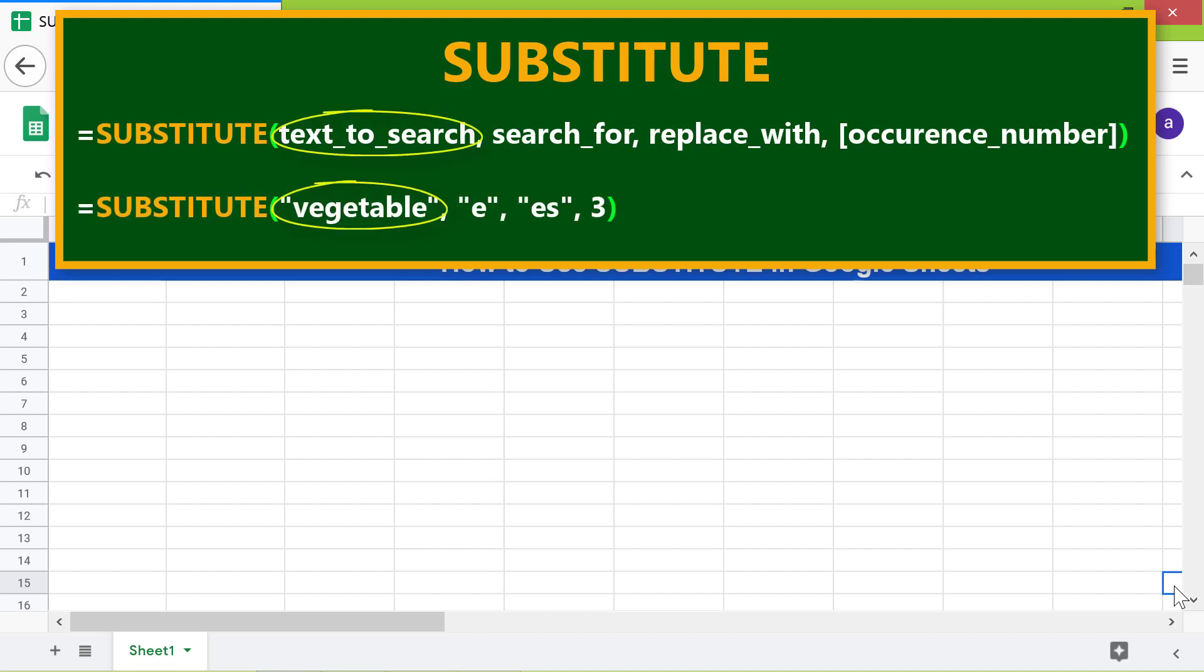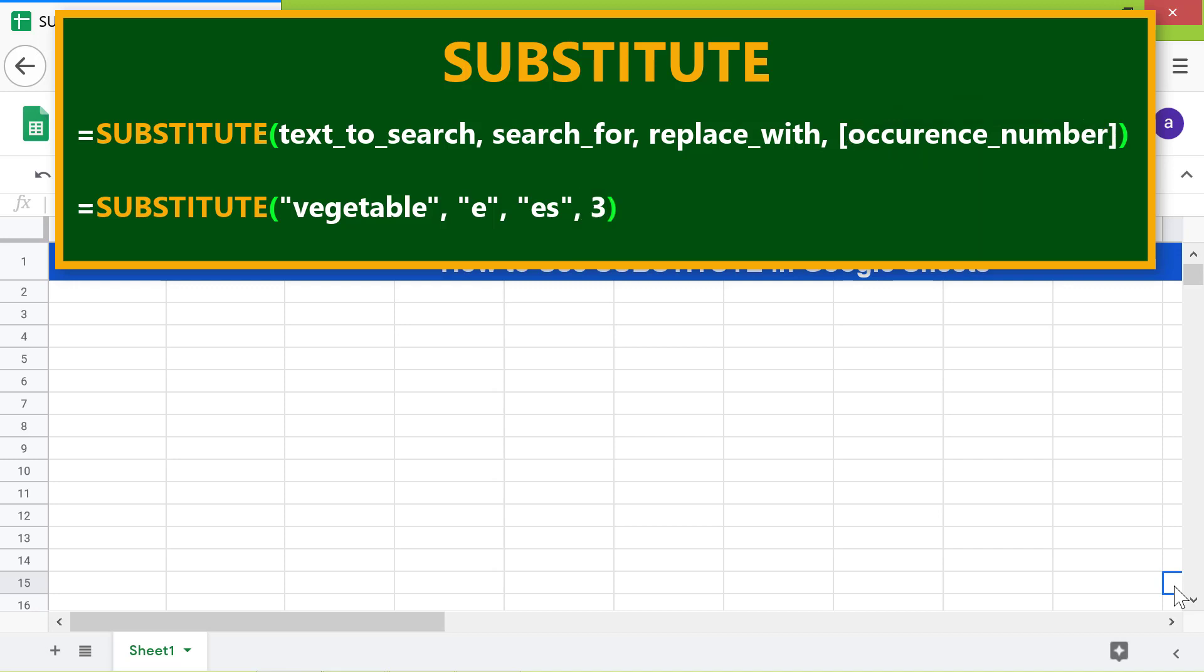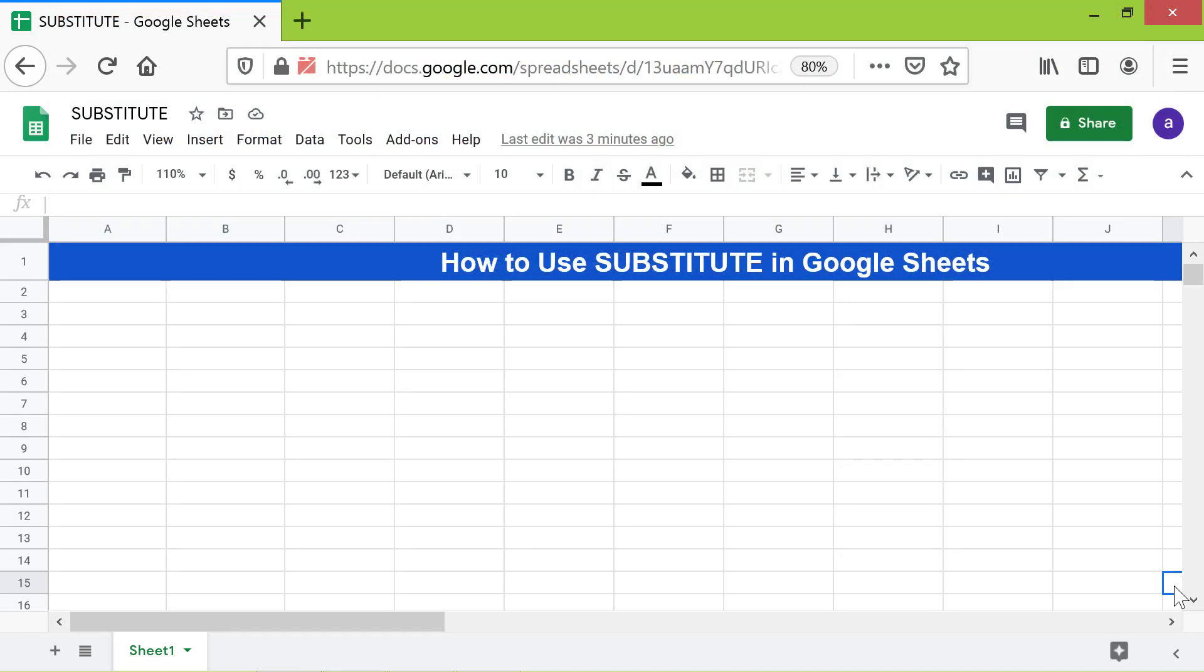Here is an example. Text to search is the text the function should search. Search for is the string the function should search for within the text. Replace with is the string which is the substitute for the search for string. Occurrence number is optional and is the instance of search for which should be replaced. If this attribute is not used, all occurrences of search for are replaced. Let me type the string in this cell.